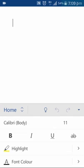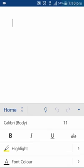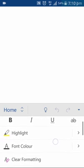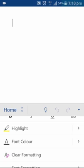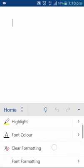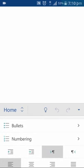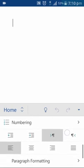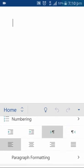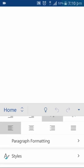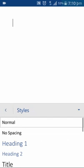As you can see here, here are the formatting of the Android app, MS Word. We scroll up slowly like there's the font formatting, font color, clear, whenever you want to make a list there's the bullets, numbering, left indent, right indent, left justify, right justify, center, paragraph formatting, styles, and so on.